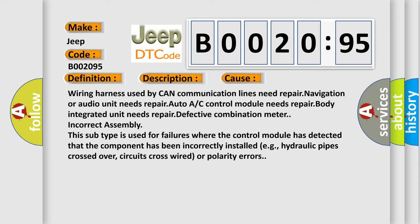This subtype is used for failures where the control module has detected that the component has been incorrectly installed, e.g., hydraulic pipes crossed over, circuits cross-wired, or polarity errors.